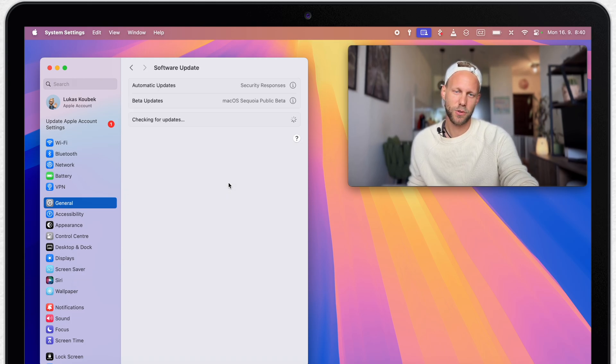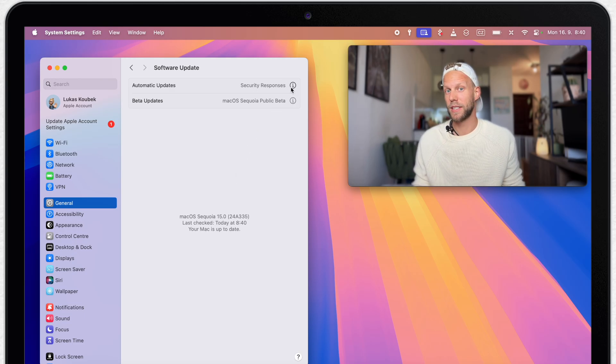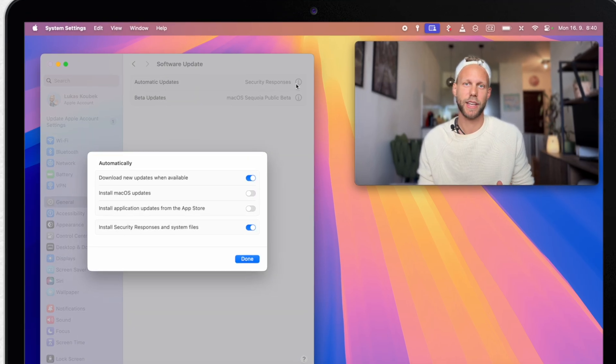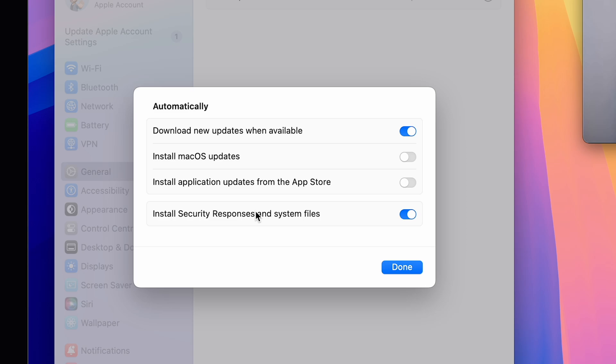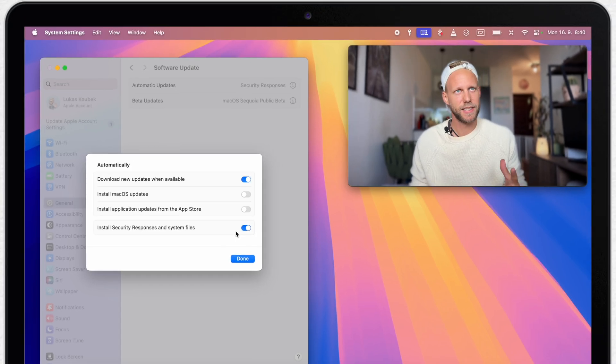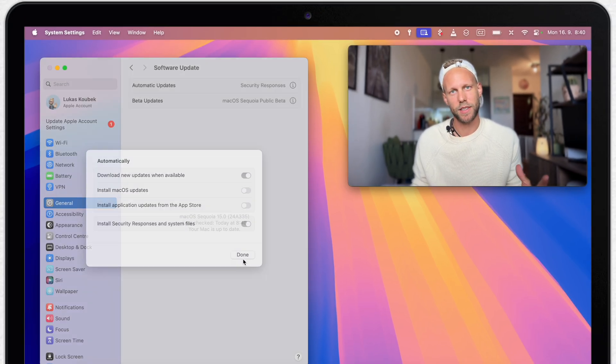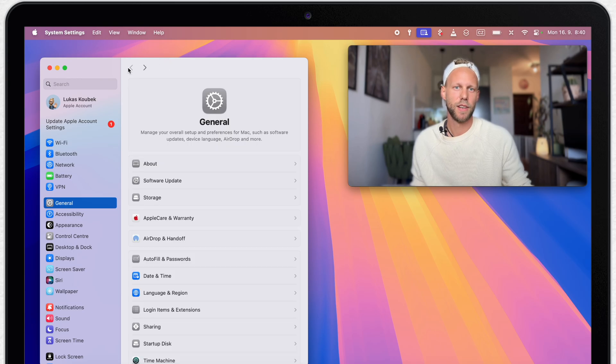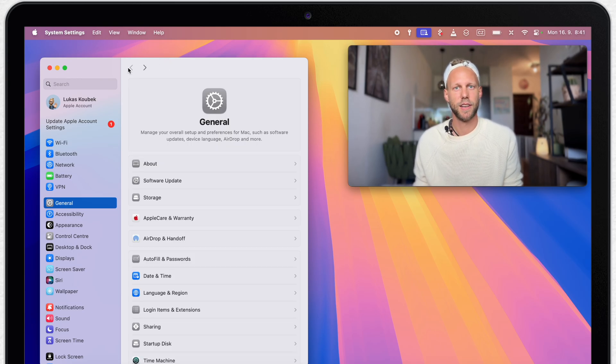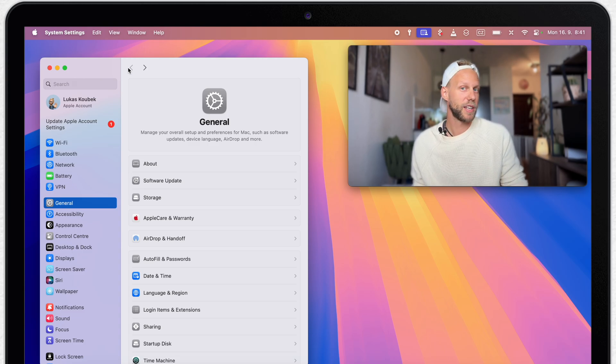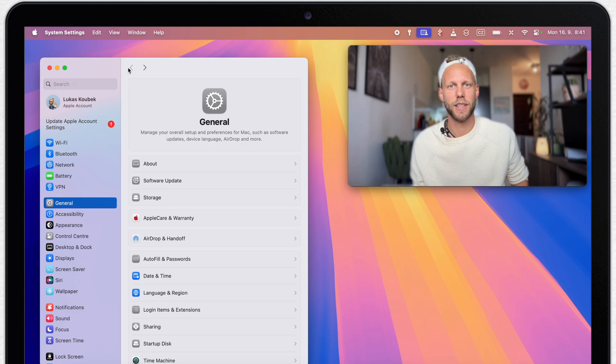Now go to software update, then click on this info icon next to automatic updates, and right here enable install security responses and system files. Once you activate this, macOS can install security updates in the background even without requiring to restart the system, which helps protect you from some potential new security threats. This feature was originally released already in macOS Ventura, but not many people know about it.